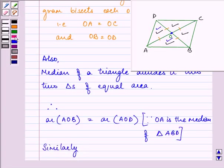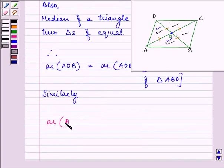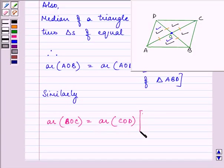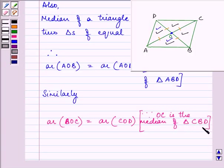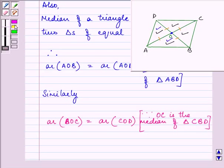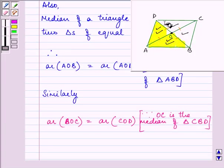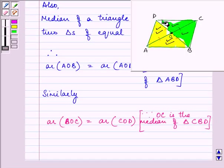Similarly, area of triangle BOC is equal to area of triangle COD, because OC is the median of triangle CBD.